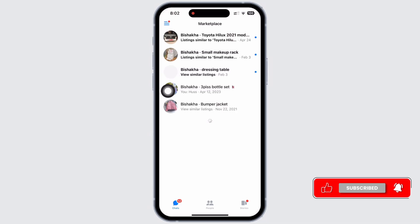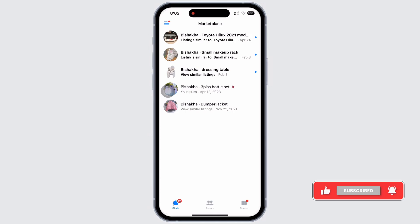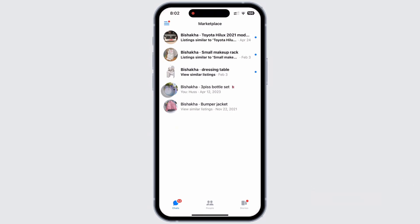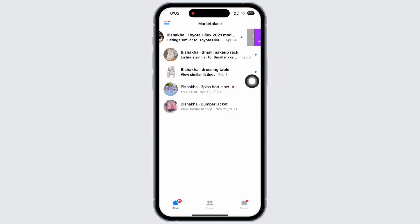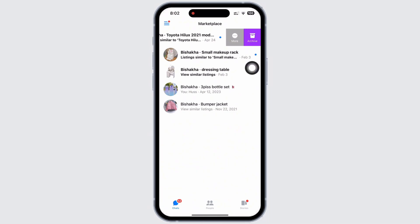You will then be able to view all your Facebook Marketplace messages. To delete a message, simply swipe towards the left on your screen and you will see the Archive option. If you tap on Archive, you will be able to remove the message from the message listings but still get access to it later.